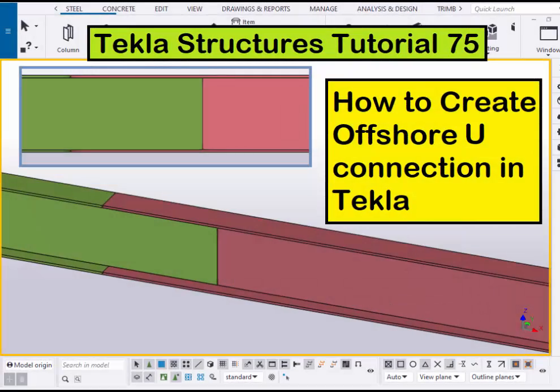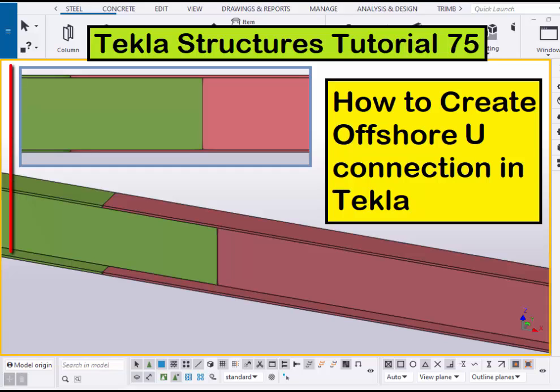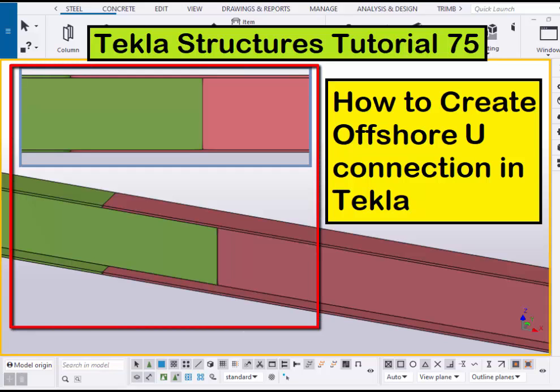Hi viewers, welcome to Ganea's YouTube channel. In this tutorial I am going to explain how to create offshore connection in Tekla structures. Just like this. Okay let's start.